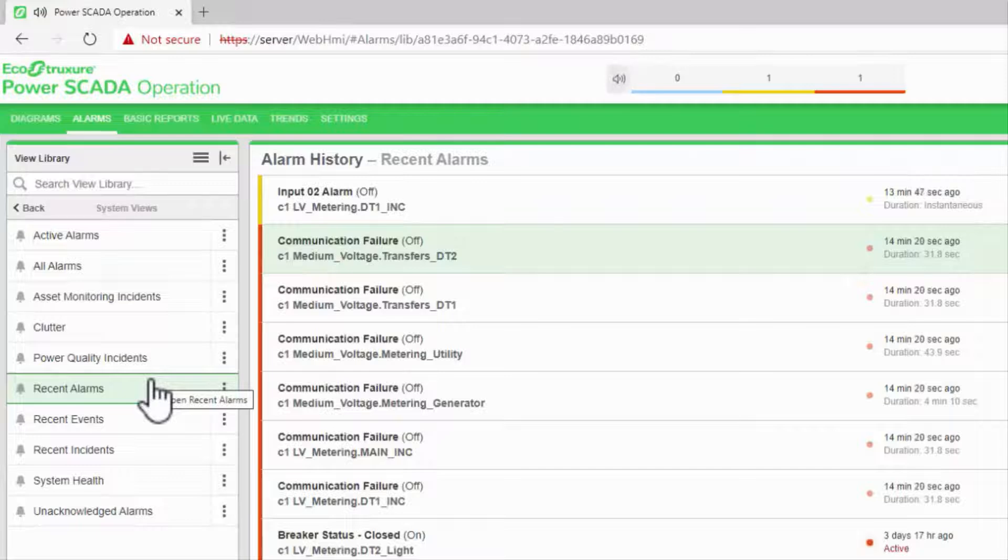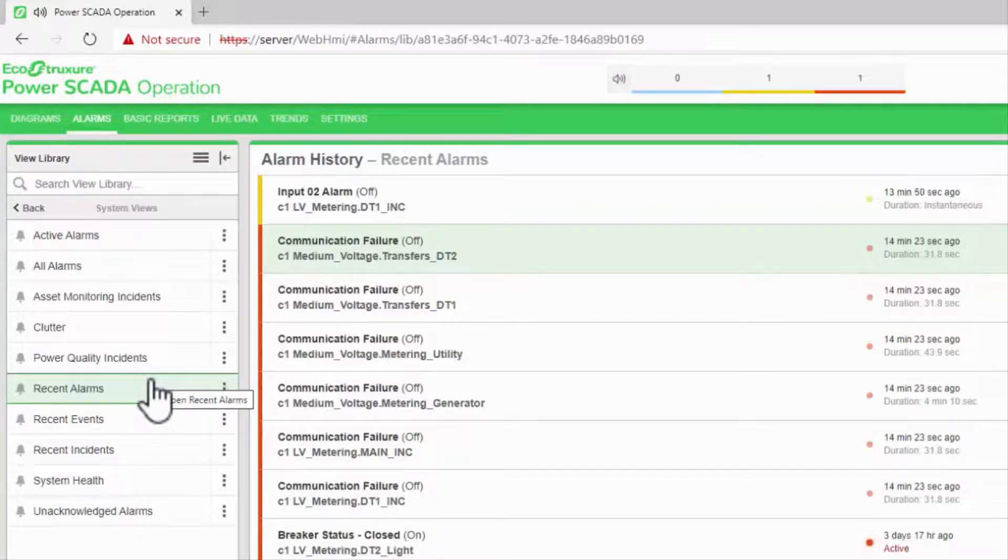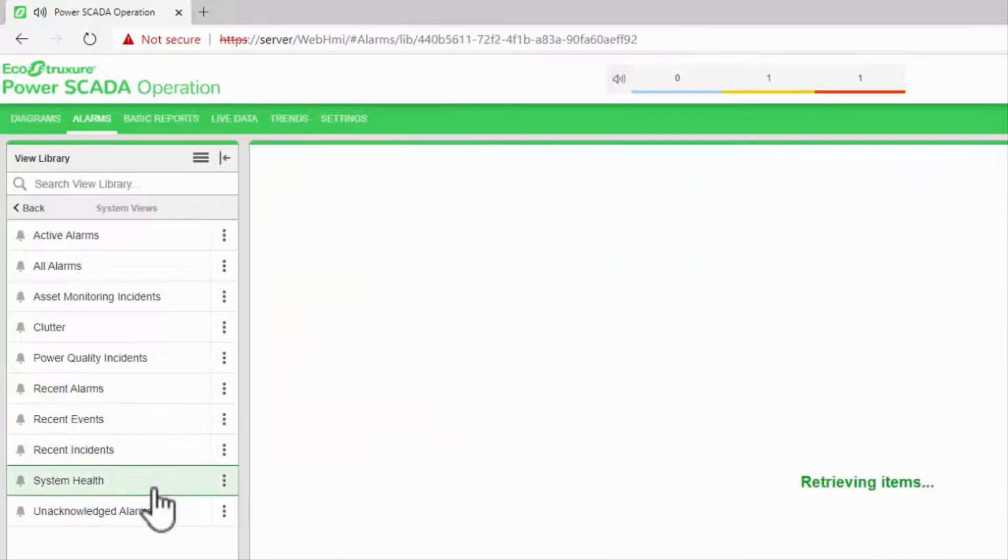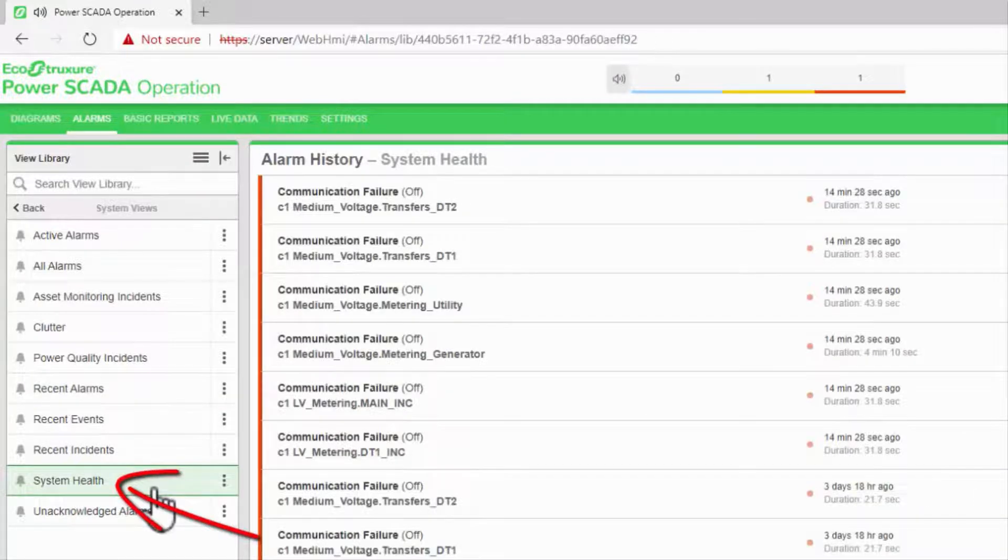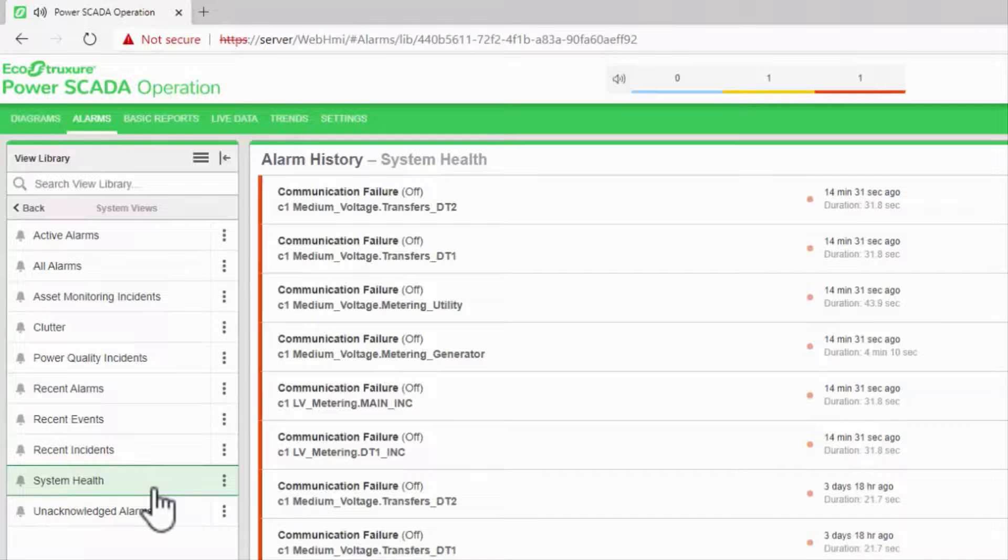System health displays communication failure and other status alarms, so you can quickly see which devices are not communicating.